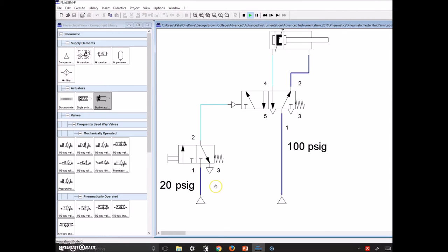The blue is our pressure — we have 20 psi here and when we press this button that's going to come over and toggle this 5/2 into the other position. At rest, the spring is denoting that this box is our rest state. This is a 3/2 — two positions to the valve, and three ports: one, two, and three. The 5/2 is going to have five ports and two positions. Similar to the 3/2, number one is the supply, number two is an output, and number three is the exhaust.